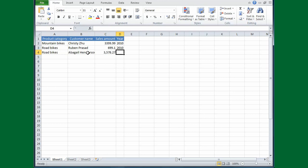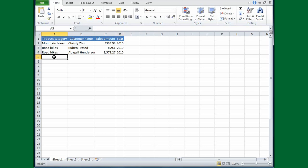Now notice, as I type the year in just a second, Excel won't try to complete that for me. Years, you have to type yourself. So I'll type in 2010, and then I'll place the cursor in cell A5.